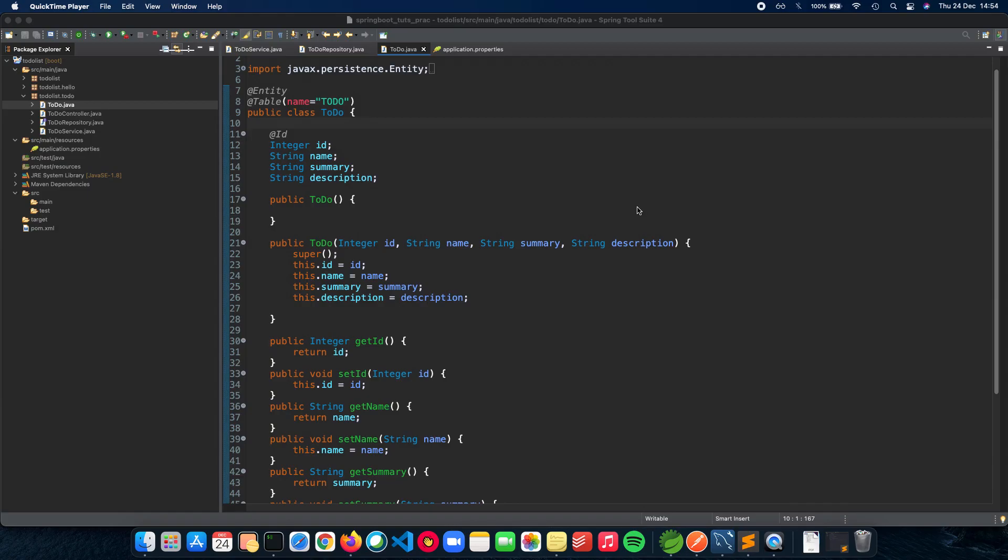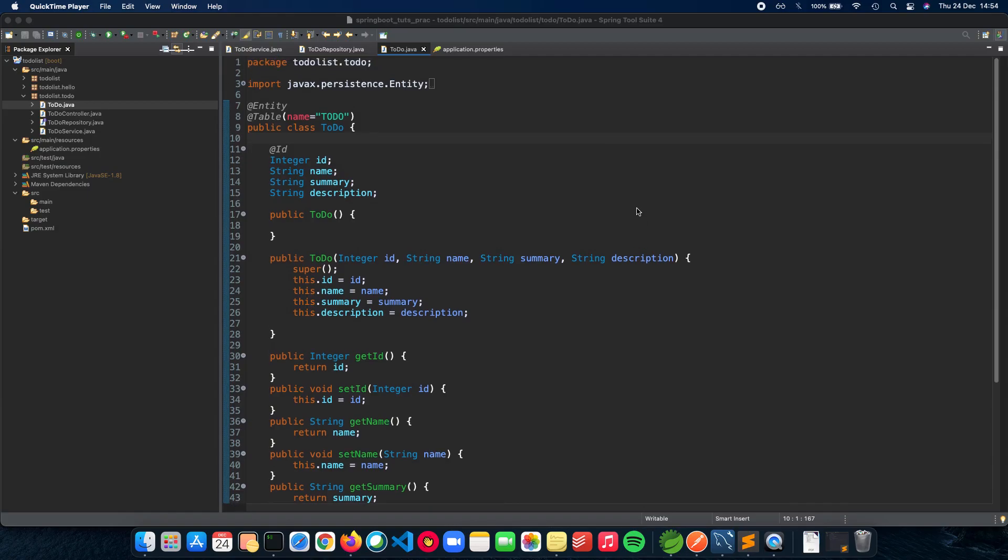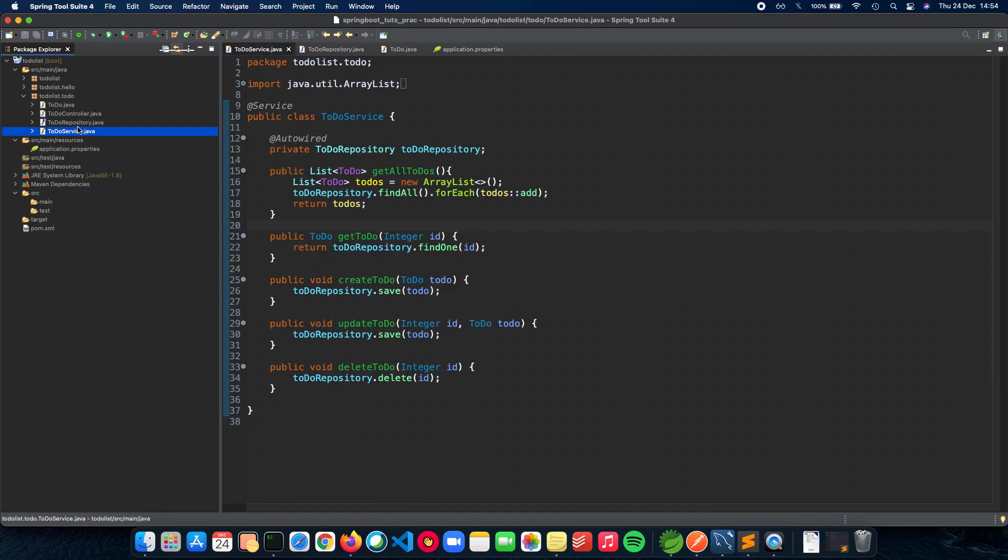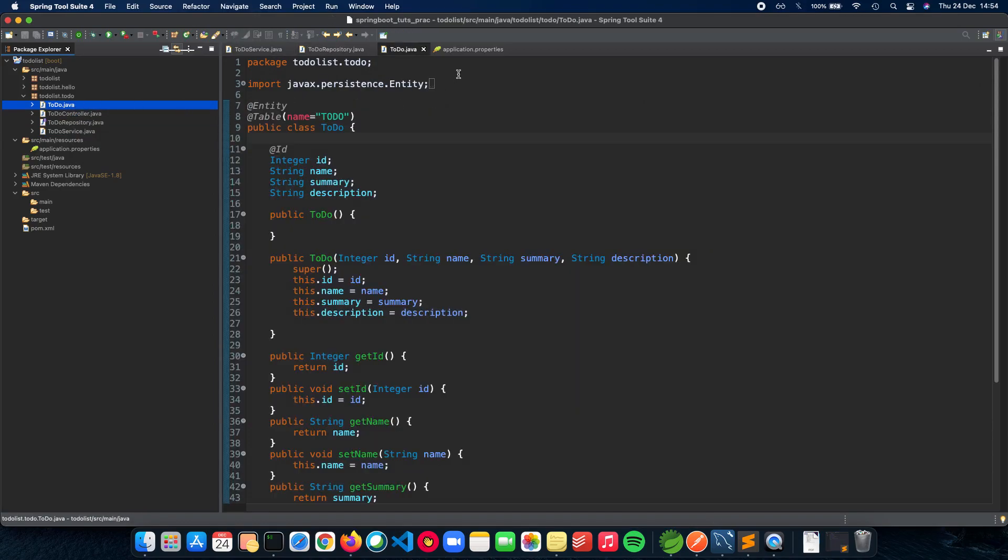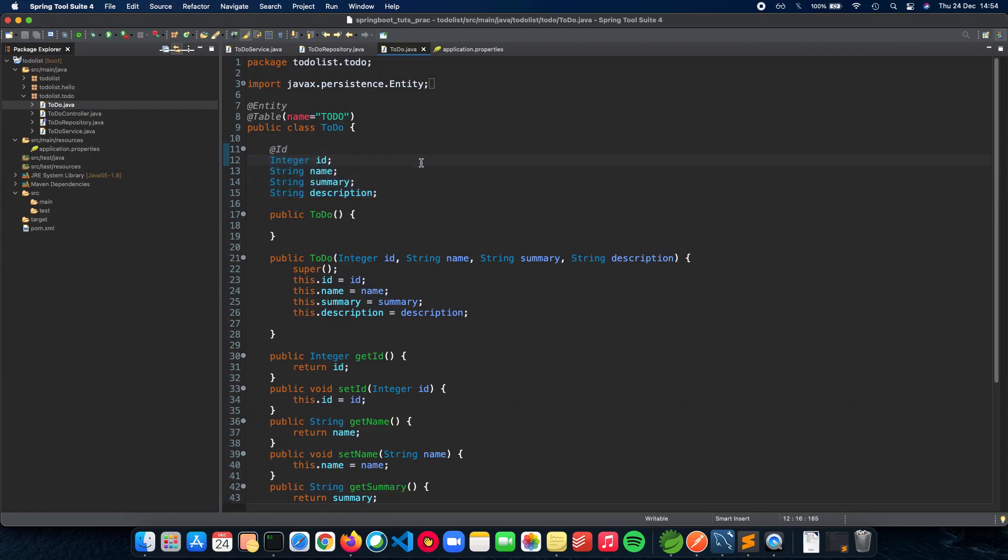First, let's get a recap of what we had done in the previous videos. We have our to-do API - the to-do service, the repository, the controller, and the entity. The entity had ID, name, summary, description - these four attributes which the to-do entity has.